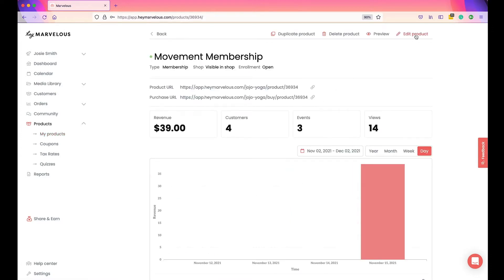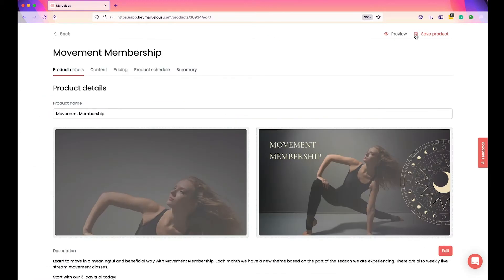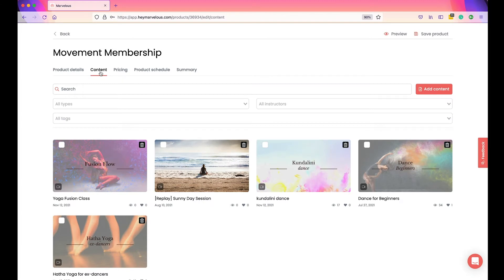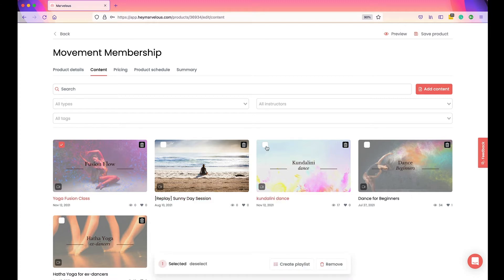Click Edit Product in the top right-hand corner, then open up the Content tab. To create a playlist, start selecting the content you want to group. You'll see here I have a few videos, and I want to add three of them into a specific playlist. Select those three videos and you'll see at the bottom of the page a bar appears asking if you want to create a playlist.